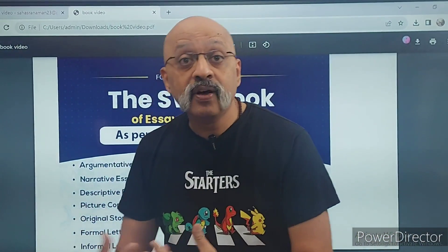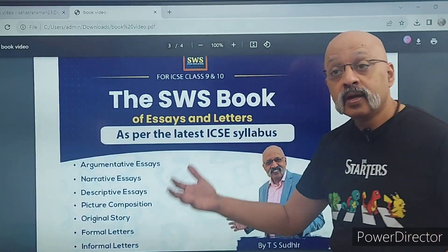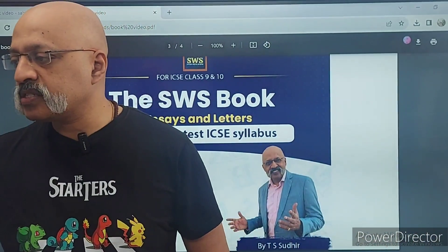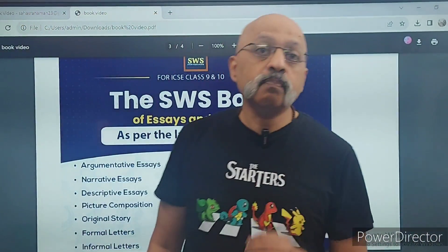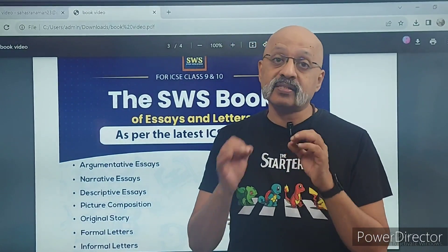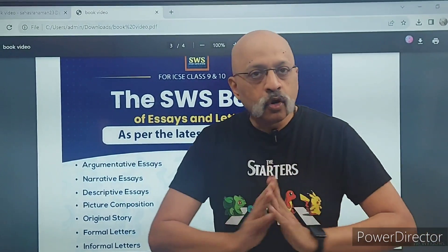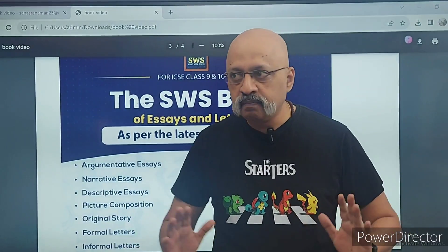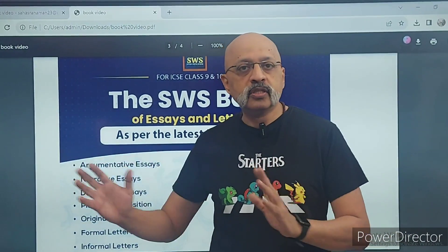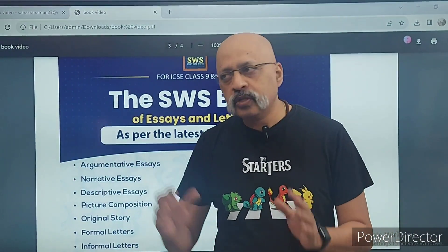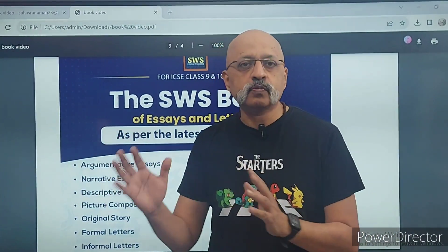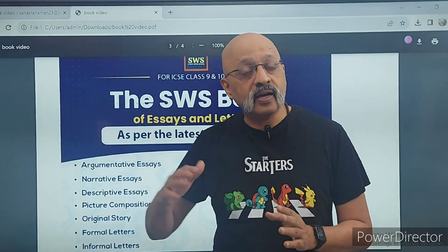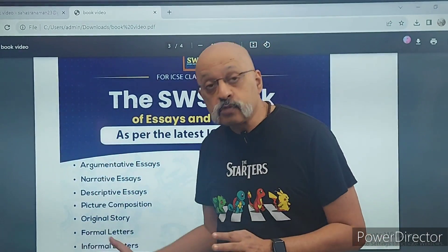So wo bhi is book mein available hai. I personally think this is a book that will really help class 9 and 10 students. If you see my channel, I don't usually do promotional things like 'yeh book kharido' — I generally don't do that, because many of those books are essentially copy-paste and they just keep reusing the same content.